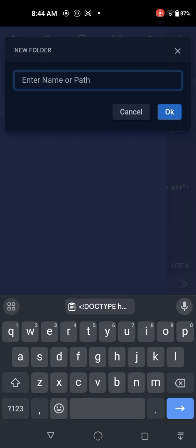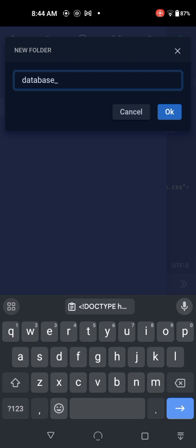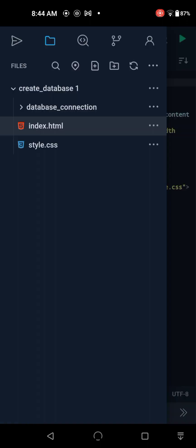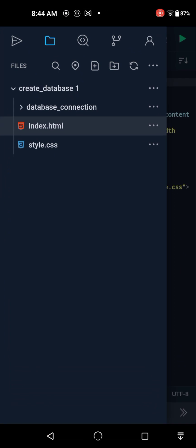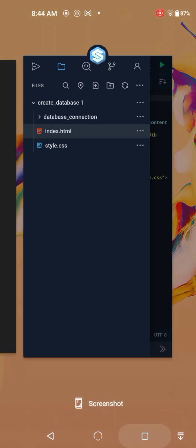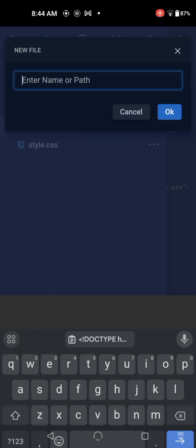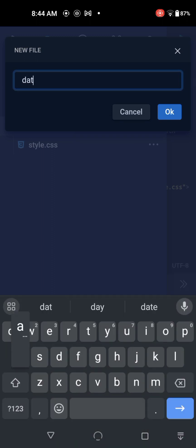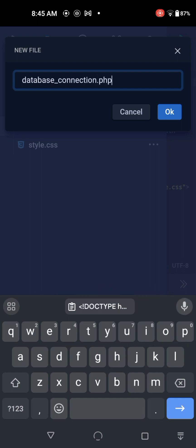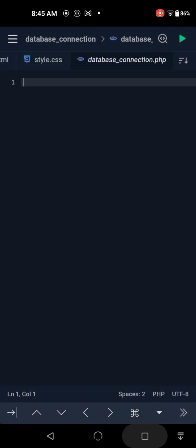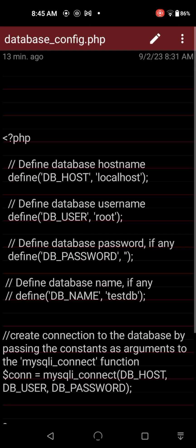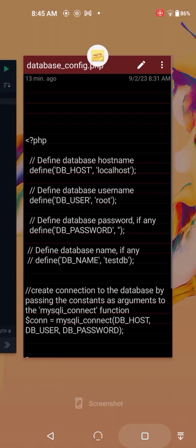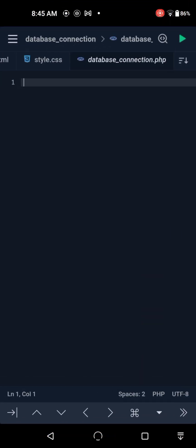Alright, let's create a folder to organize our files and call it database_config. Actually, maybe the name is too long. Let's create inside that folder a database.php file and copy and paste from my notes. These are the database credentials.